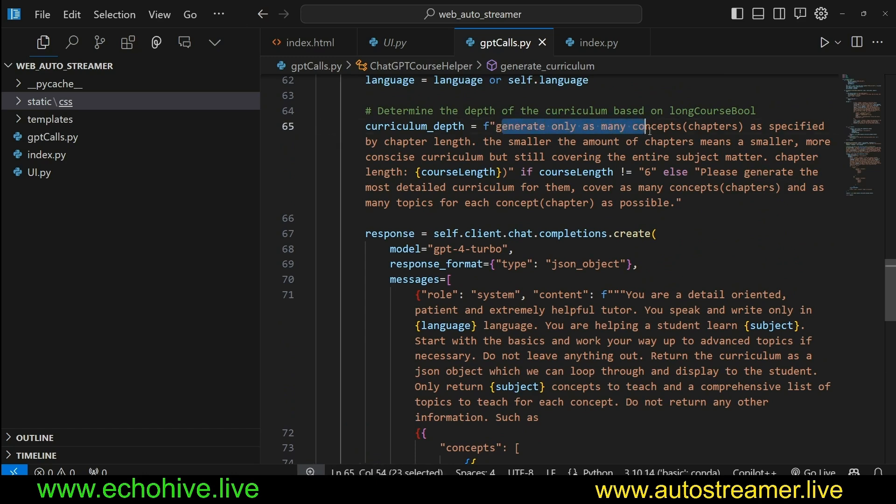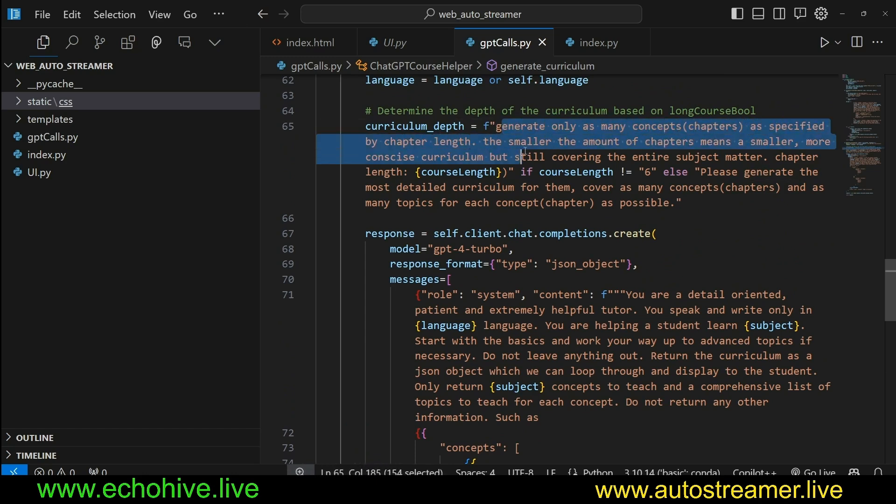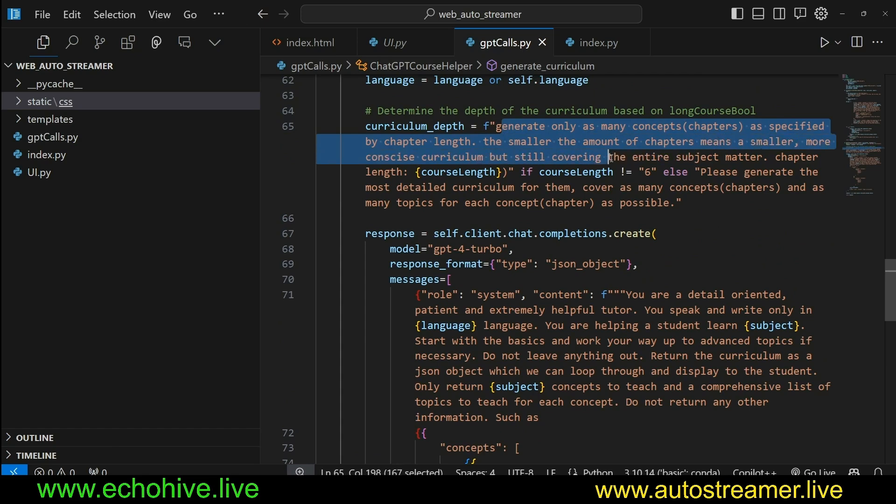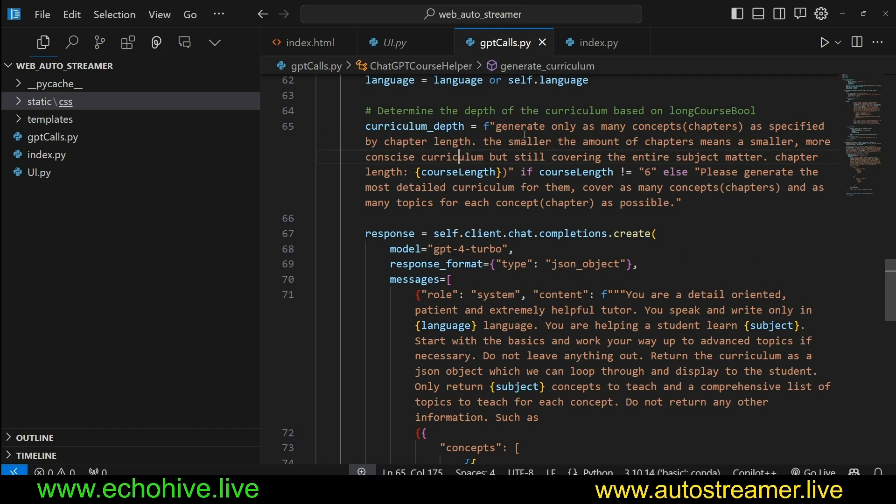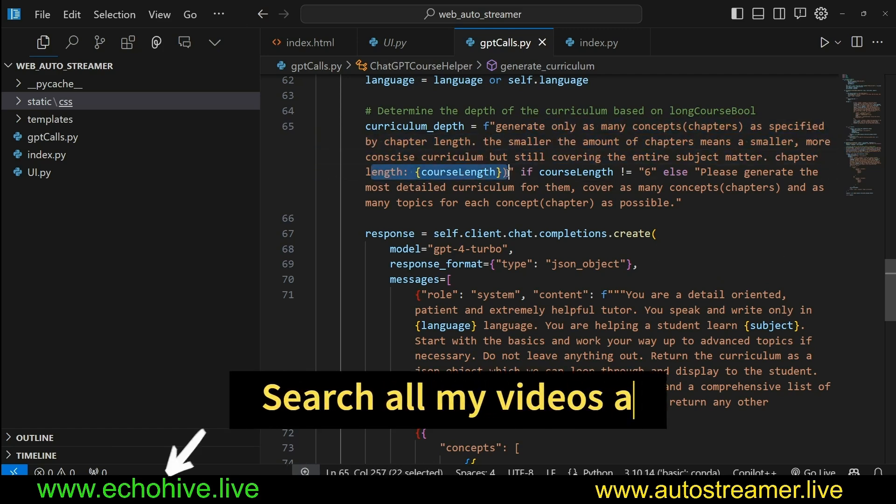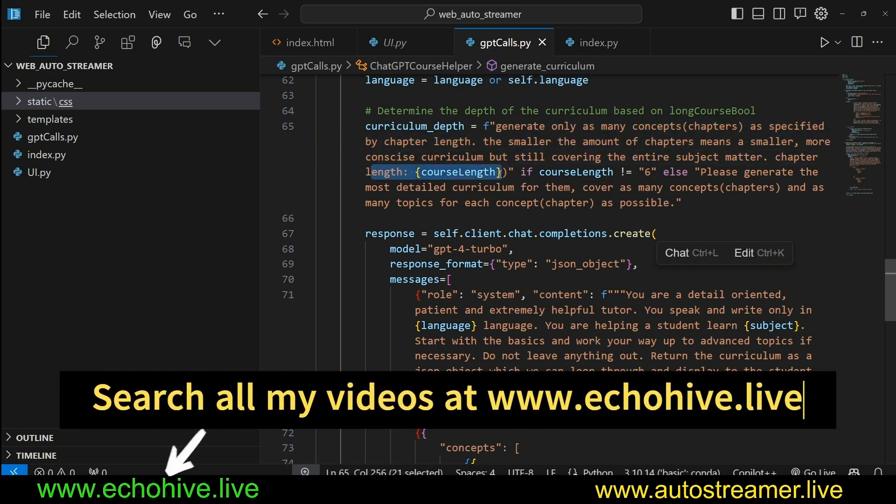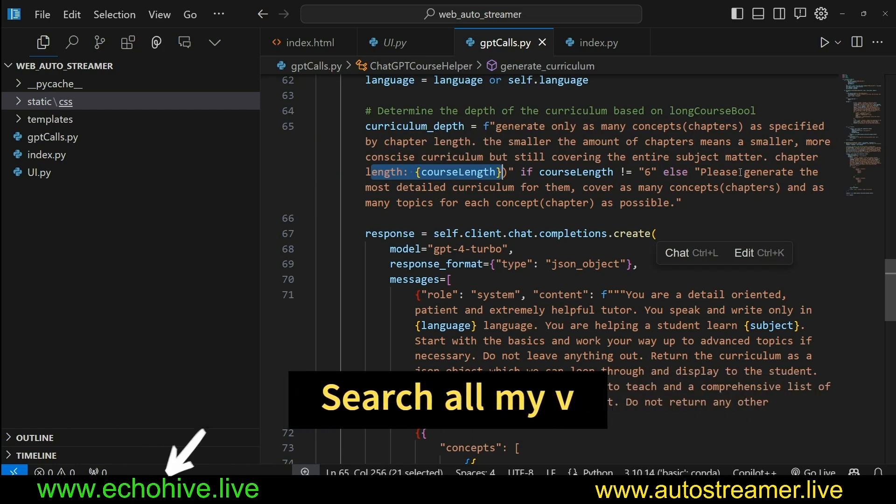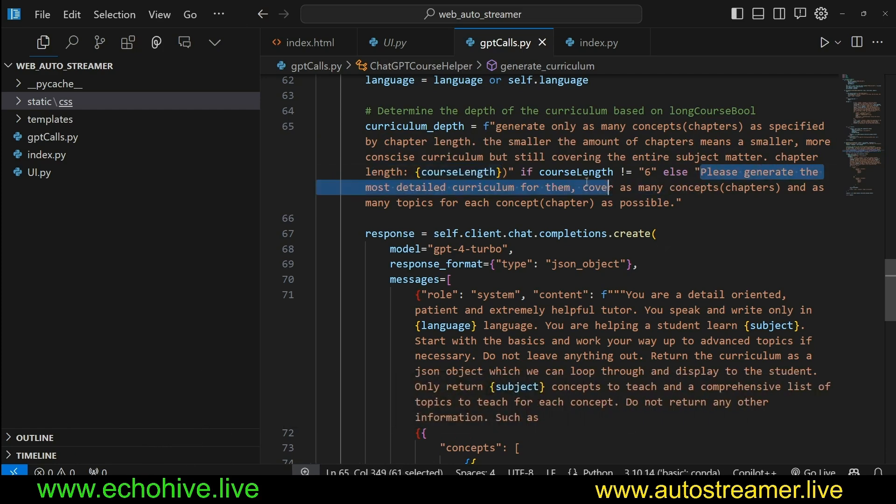So this curriculum depth, as you see, goes at the bottom of the system message. And we are dynamically adjusting it here. So here we say generate only as many concepts as specified by chapter length. Smaller demanded chapters means smaller, more concise curriculum, but still covering the entire subject matter. And then here we check if we have less than six, meaning one, two, three, four, five, then we use this and we give the length, course length here. For example, chapter length might be one, two, three, four. Otherwise, please generate the most detailed curriculum for them. That means if the setting is set to max.